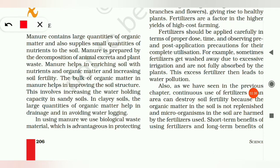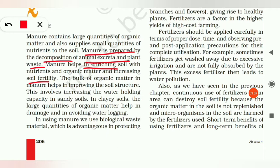Manure is prepared by decomposition of animal excreta and plant waste. Manure helps in enriching soil with nutrients and organic matter and increasing soil fertility. The soil's fertility increases much more with manure, which is the best positive point. The bulk of organic matter in manure helps in improving the soil structure.